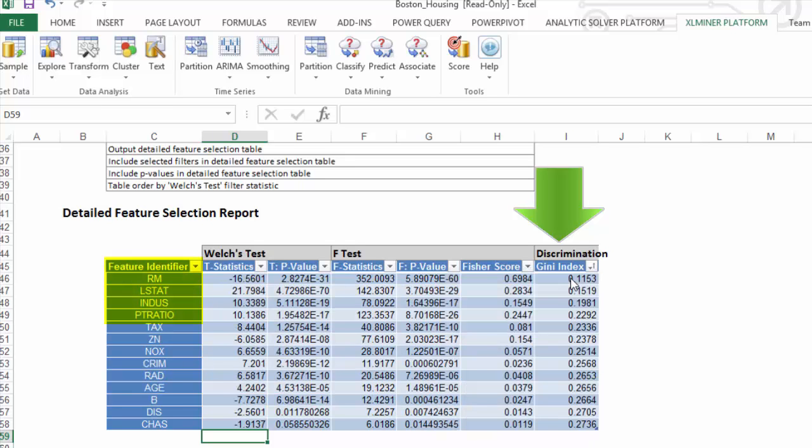Let's sort by Gini index from smallest to largest. We can see that the top four variables are again RM, LSTAT, Industry, and PT Ratio.